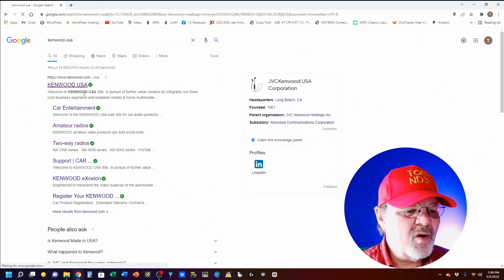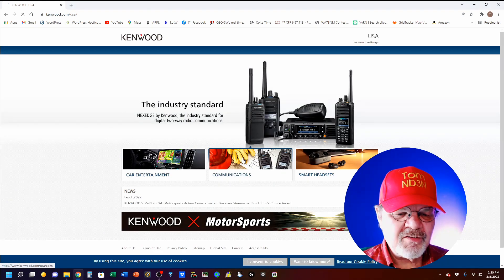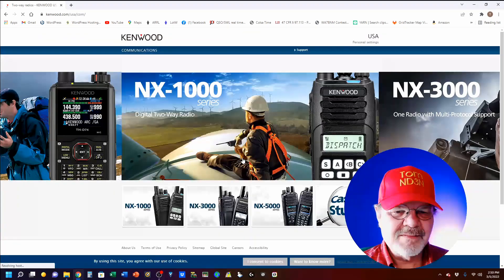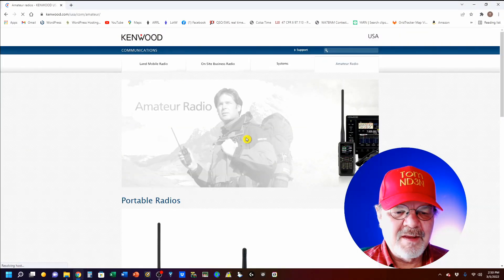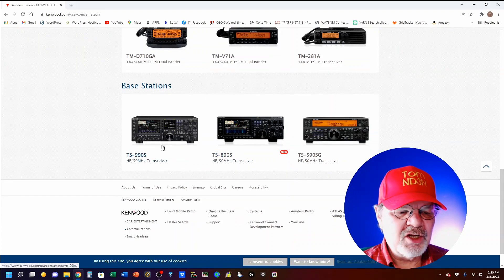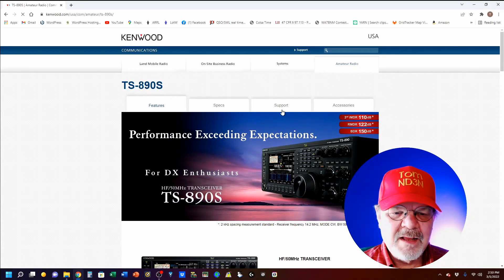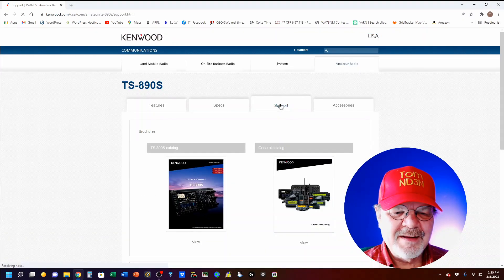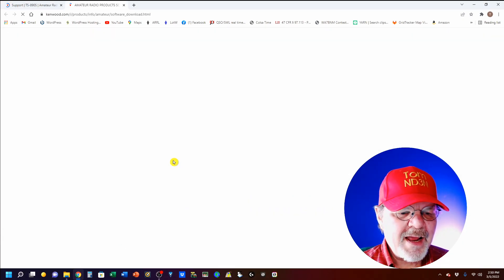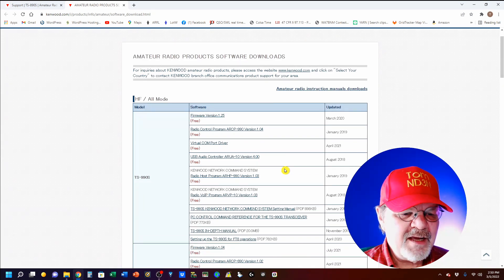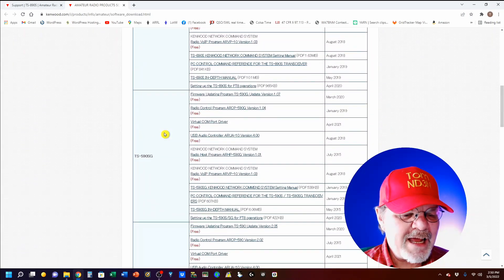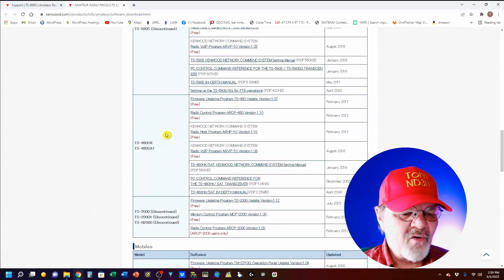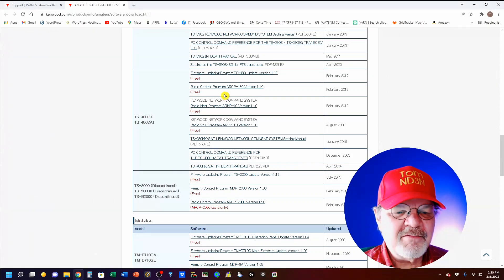So here's the Kenwood USA website. We're going to click on Communications, then select Amateur Radio. We'll scroll down until we get to the TS-890, click on Support, go to the bottom of the page to Amateur Radio Products Software. And you'll see we start off with our HFs, which is TS-990, 890, 590, 590S, 480, and TS-2000. All of these have radio control programs.